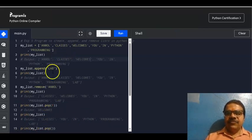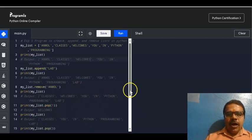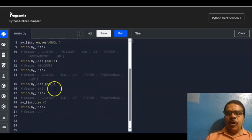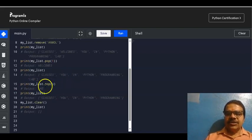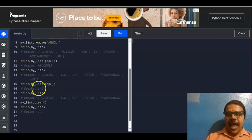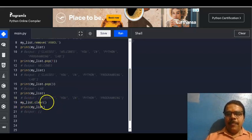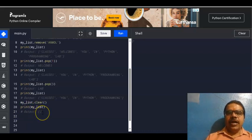We have added 'lab', then removed 'unmole', then used pop(1) to remove the second element 'welcomes'. Now we write print(my_list.pop()) with empty brackets, which means the last element will be removed. The last element is 'lab', so 'lab' will appear at the output. After that, print(my_list) will give 'classes', 'you', 'in', 'Python', 'programming'. Then my_list.clear() — empty brackets — means all elements in the list will be cleared. If we go for print(my_list) at the output, nothing will be there.